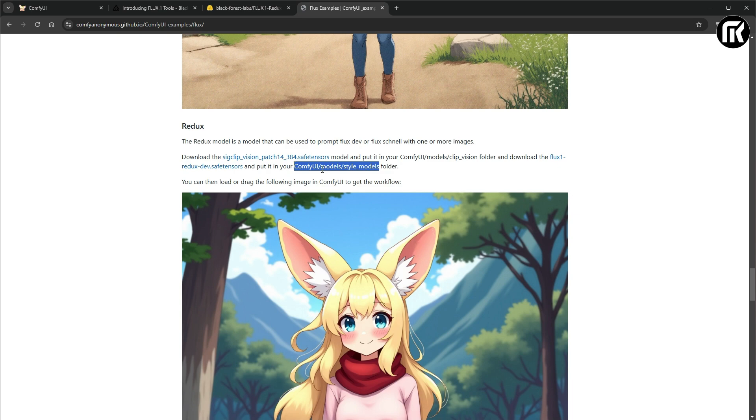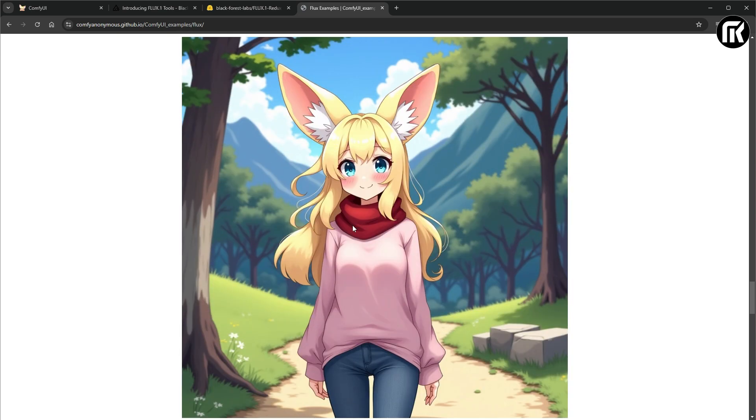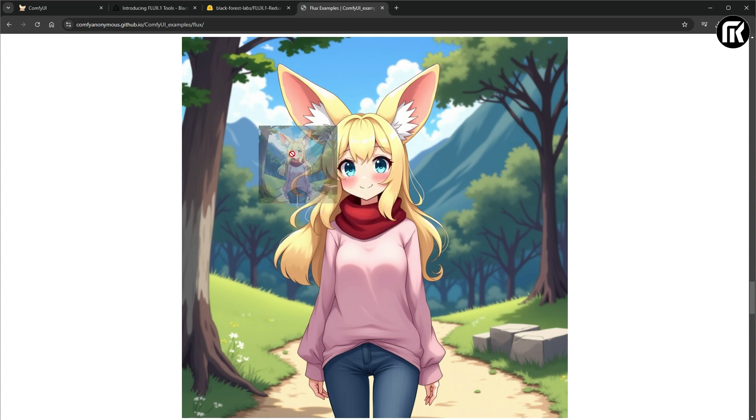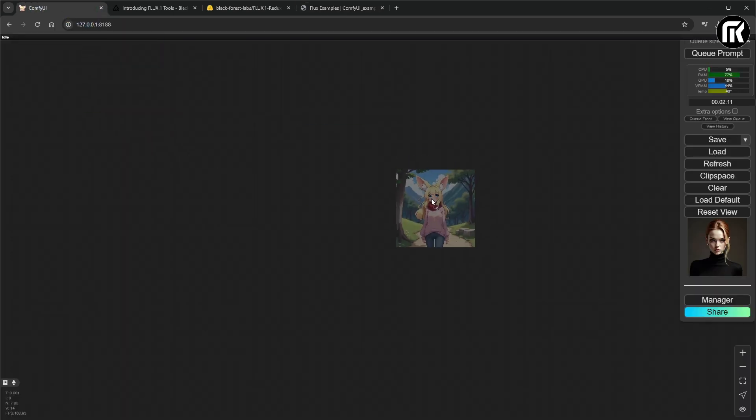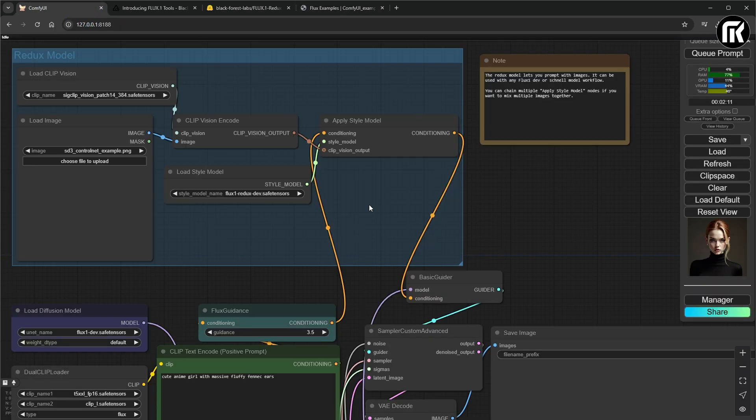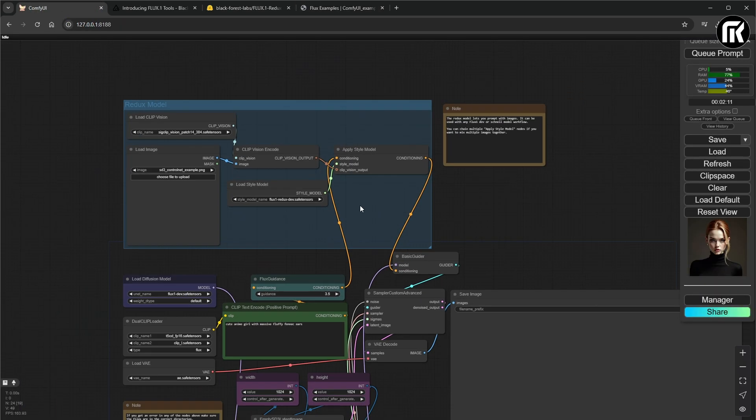And here, you can find the path where you have to put each file. And here you have the model of Redux workflow. And when it's done, all you have to do is drag and drop the image in your Comfy UI to load the workflow.